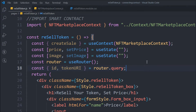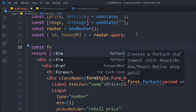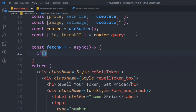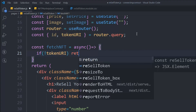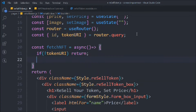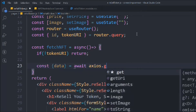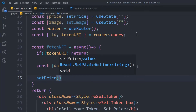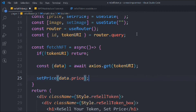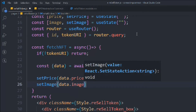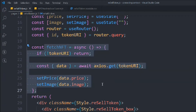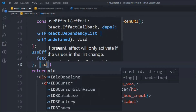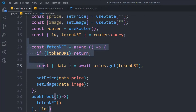We create an async function called 'fetchNFT.' If the token URI is not ready, we return early. If it is ready, we call axios GET with the tokenUri, then receive 'data.price' and 'data.image' from the response. We set those with useState setters. Then we call this with useEffect once, passing 'id' as a dependency.